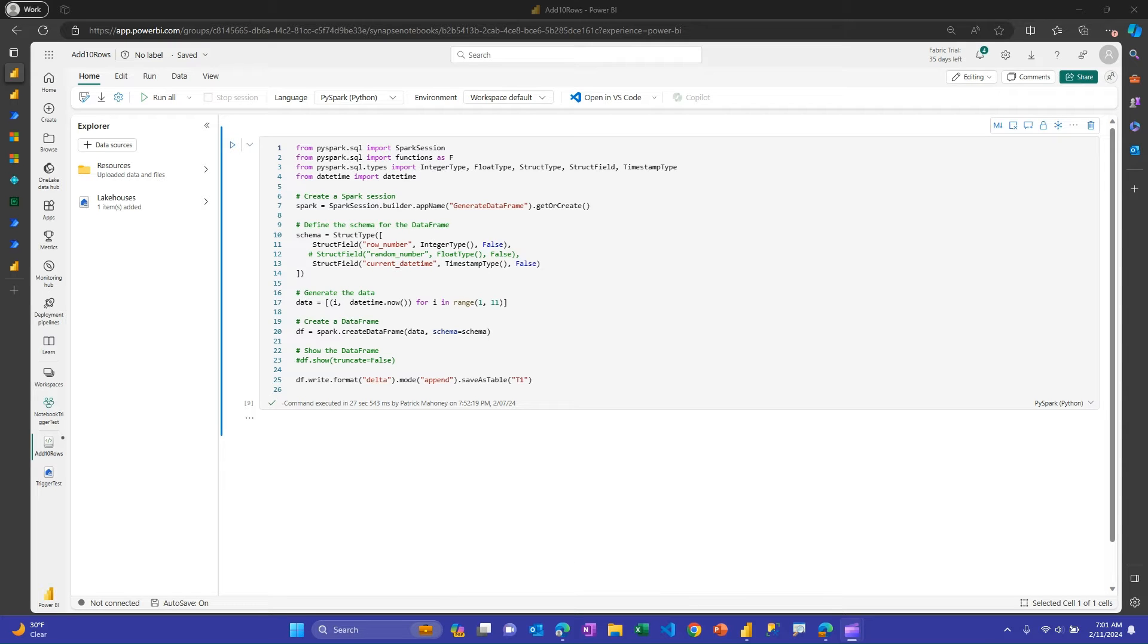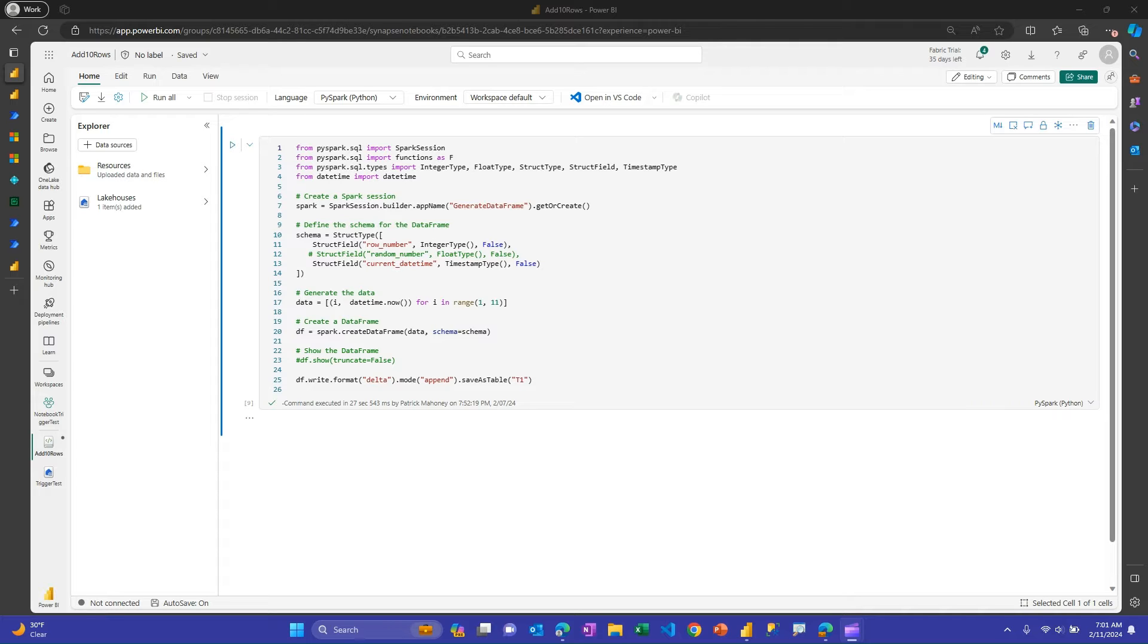In this video, we're going to talk about triggering a Fabric Notebook from a Power Automate flow. As much as I love Power Query and Dataflows, I got to admit that the Notebook option in Fabric is pretty exciting. They're very powerful, they're fast, and with Fabric giving you a Notebook environment without having to create it on your own, and also things like ChatGPT and now Fabric Copilot, it just gets easier and easier to do more advanced things with PySpark or Python in Fabric.